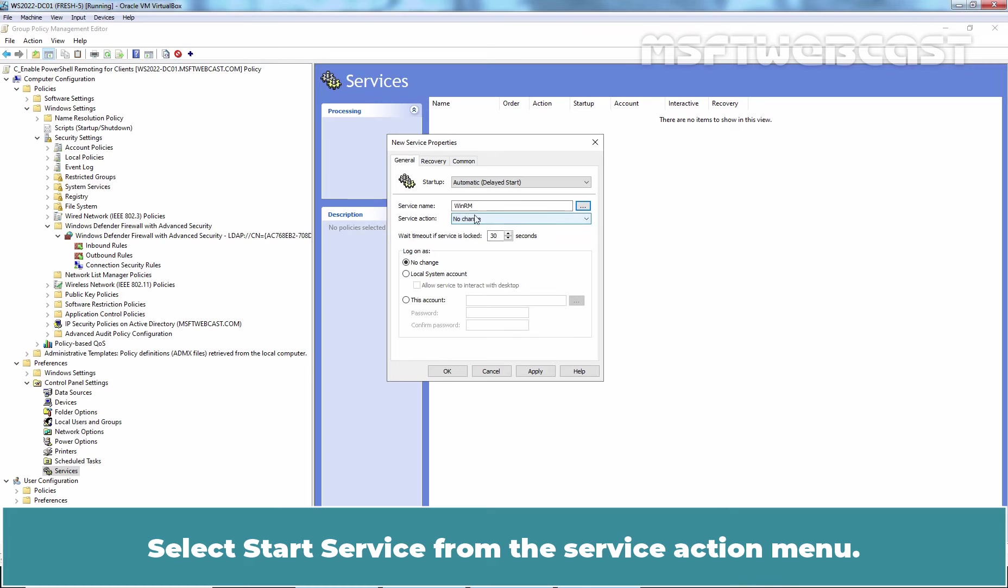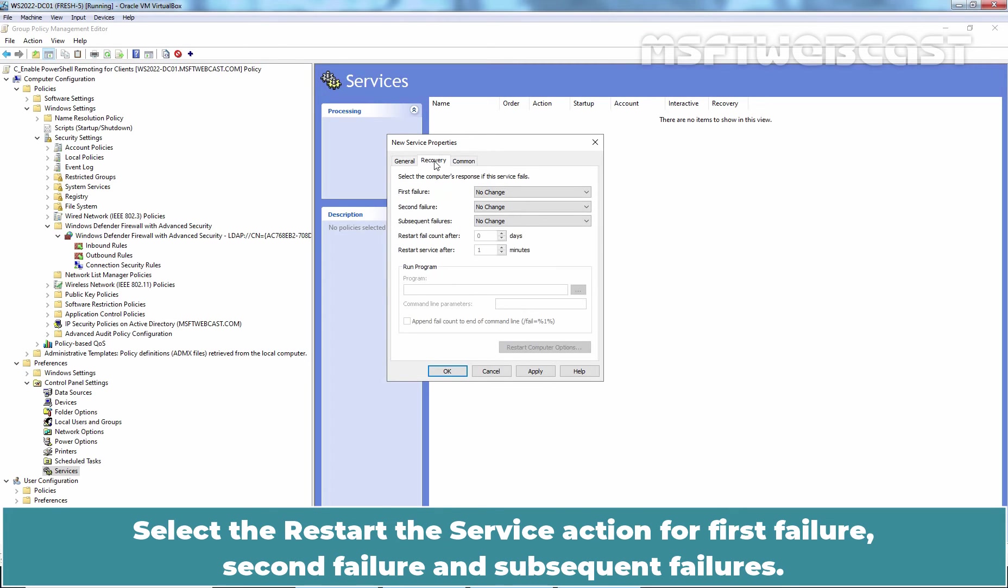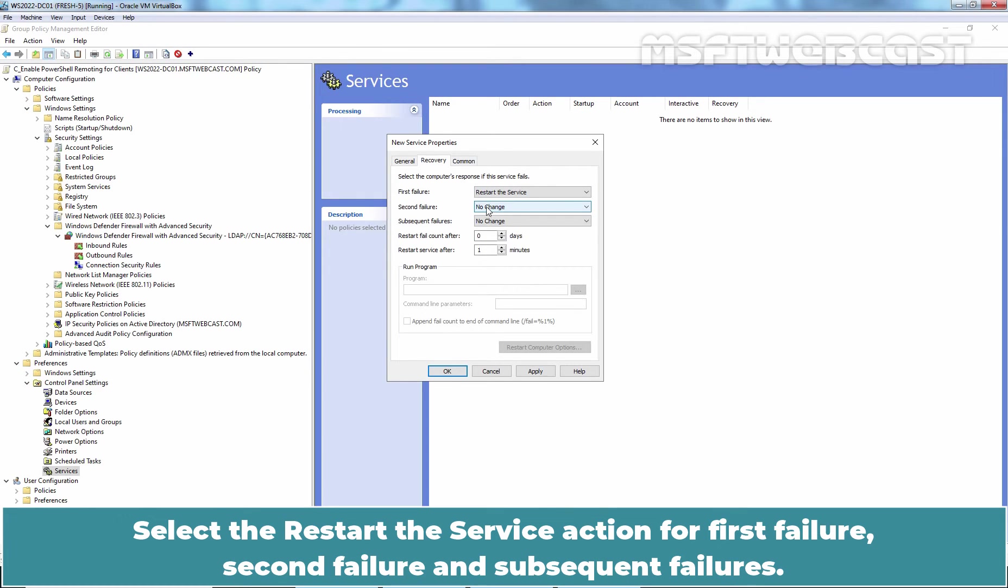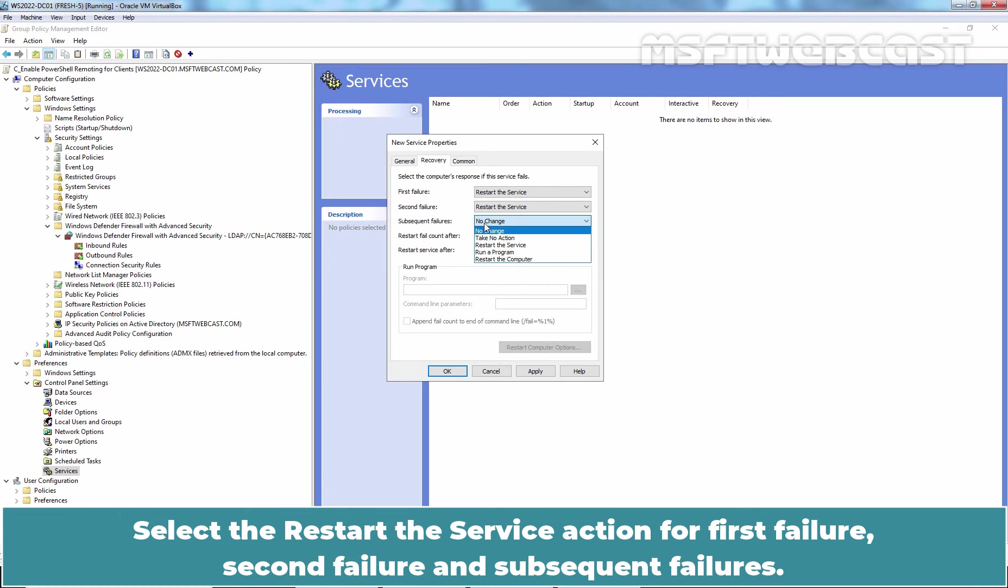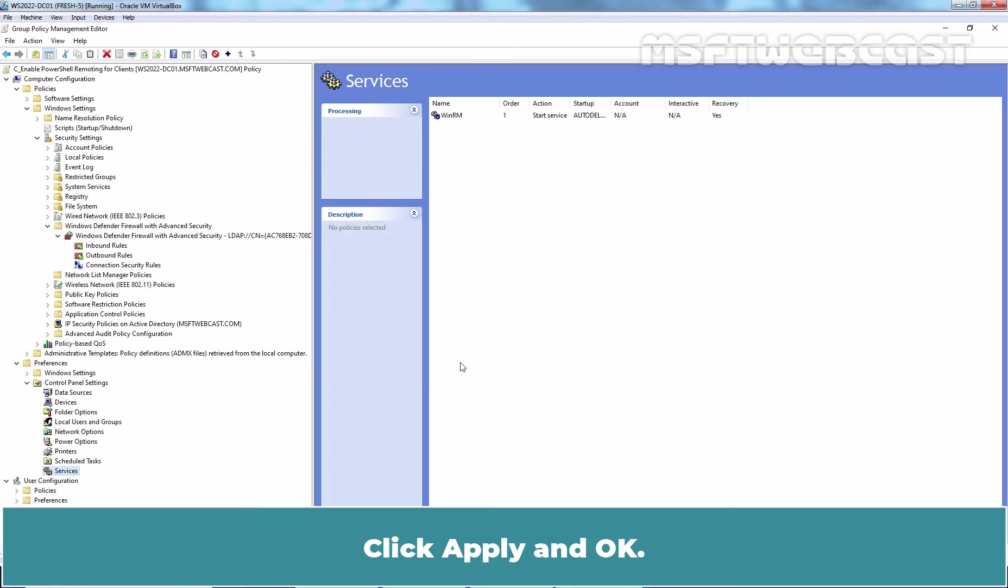Select Start Service from the Service Action menu. Go to Recovery tab. Select Restart the Service Action for First Failure, Second Failure and Subsequent Failures. Click Apply and OK.